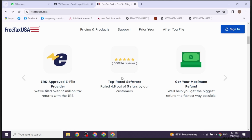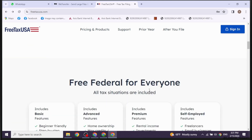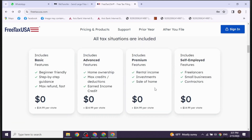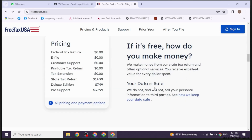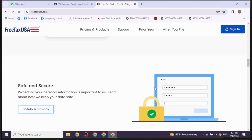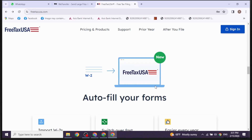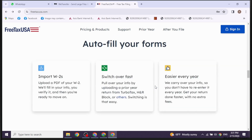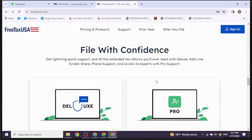After you log in, depending on whether you are starting a new tax return or continuing from a previous one, select the appropriate option. Once you're in the tax return dashboard, navigate to the section where you need to upload your tax forms. This could be for income, deductions, credits, or any other relevant section.